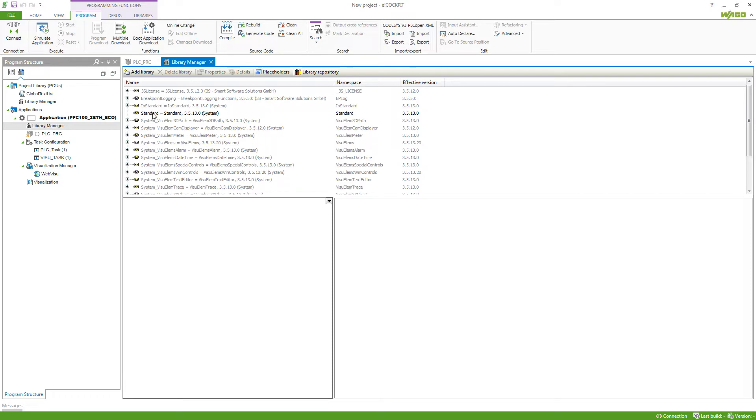For example, we've got the standard library which comes with different function blocks and functions that you can always use in your application.